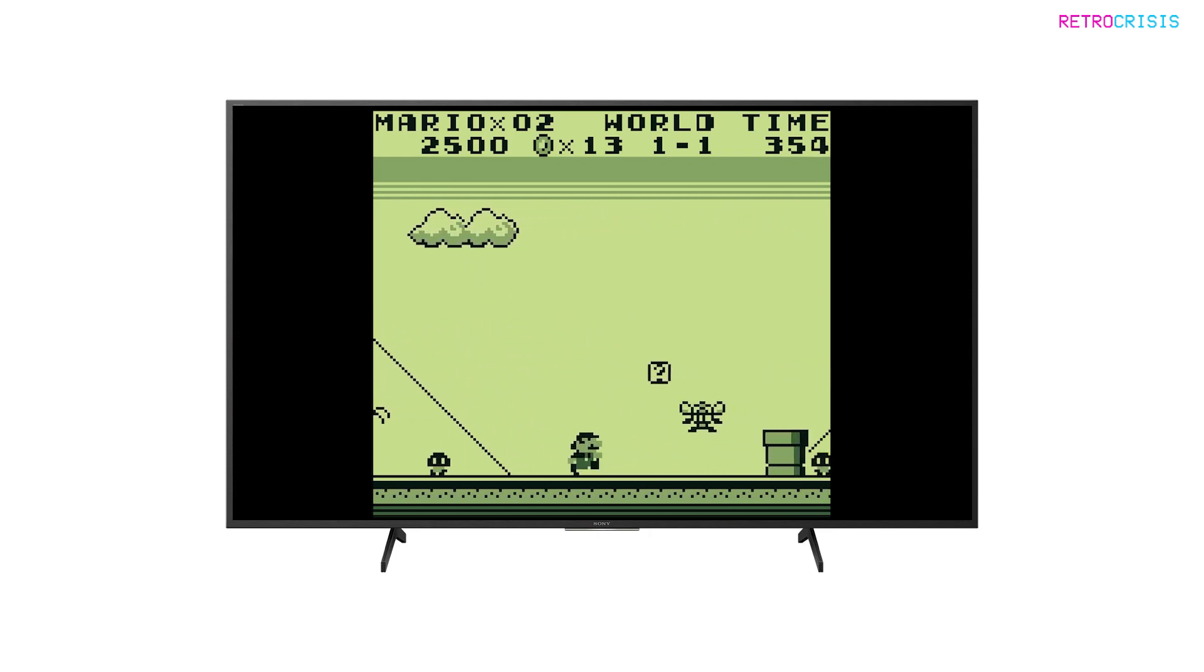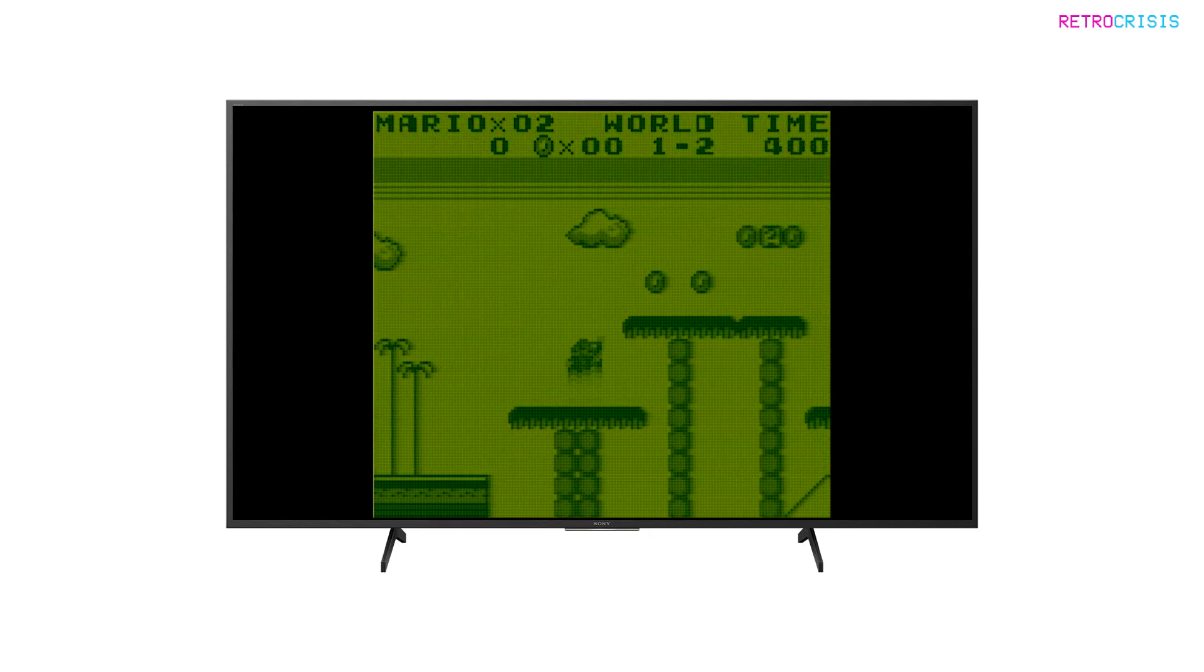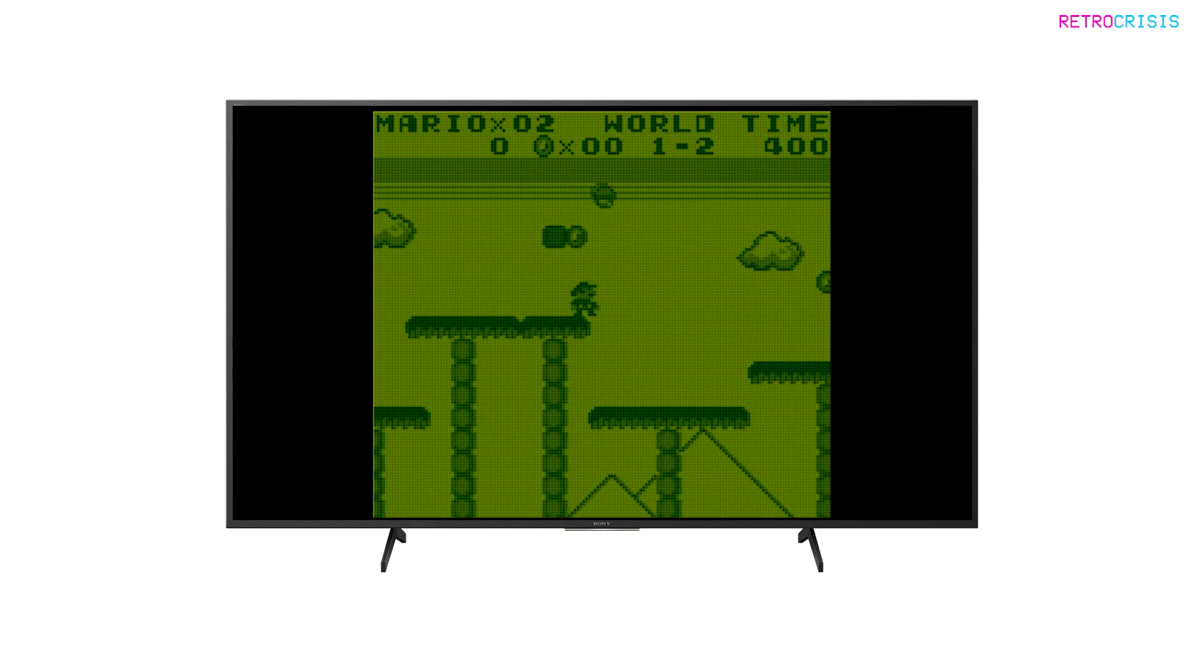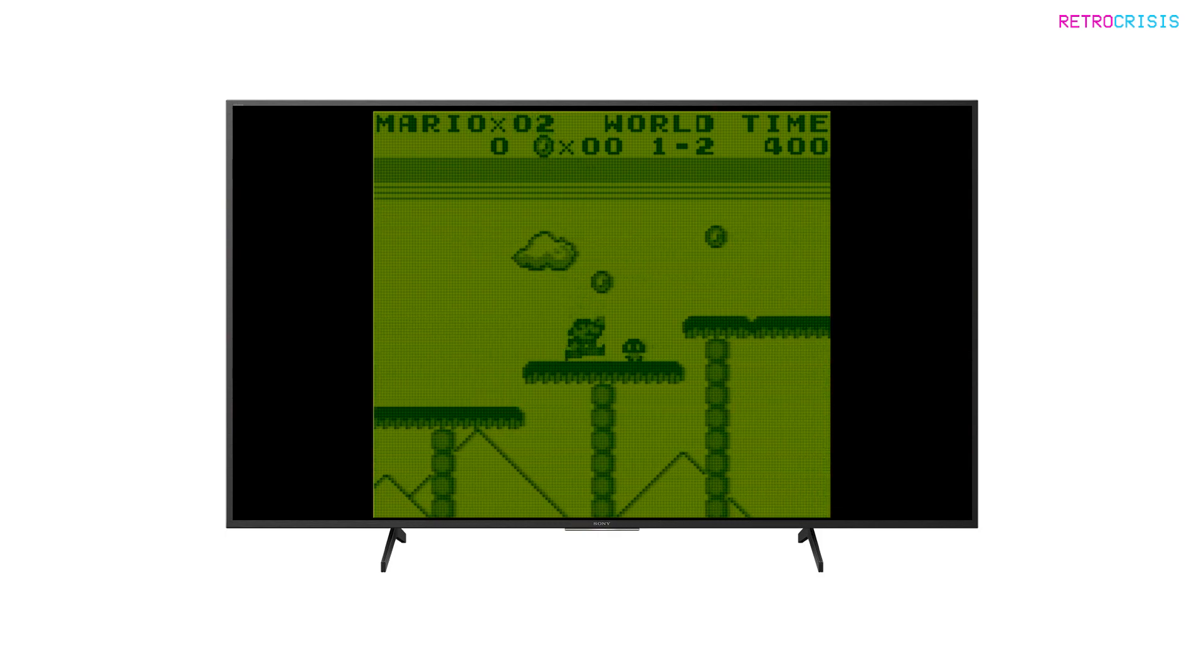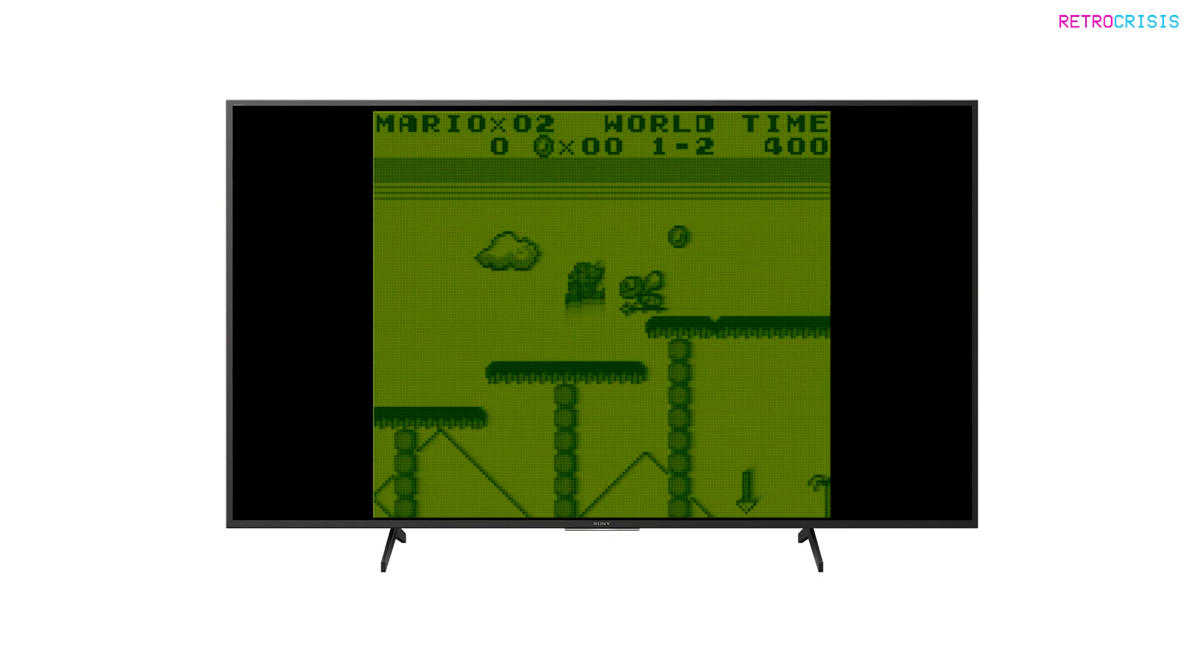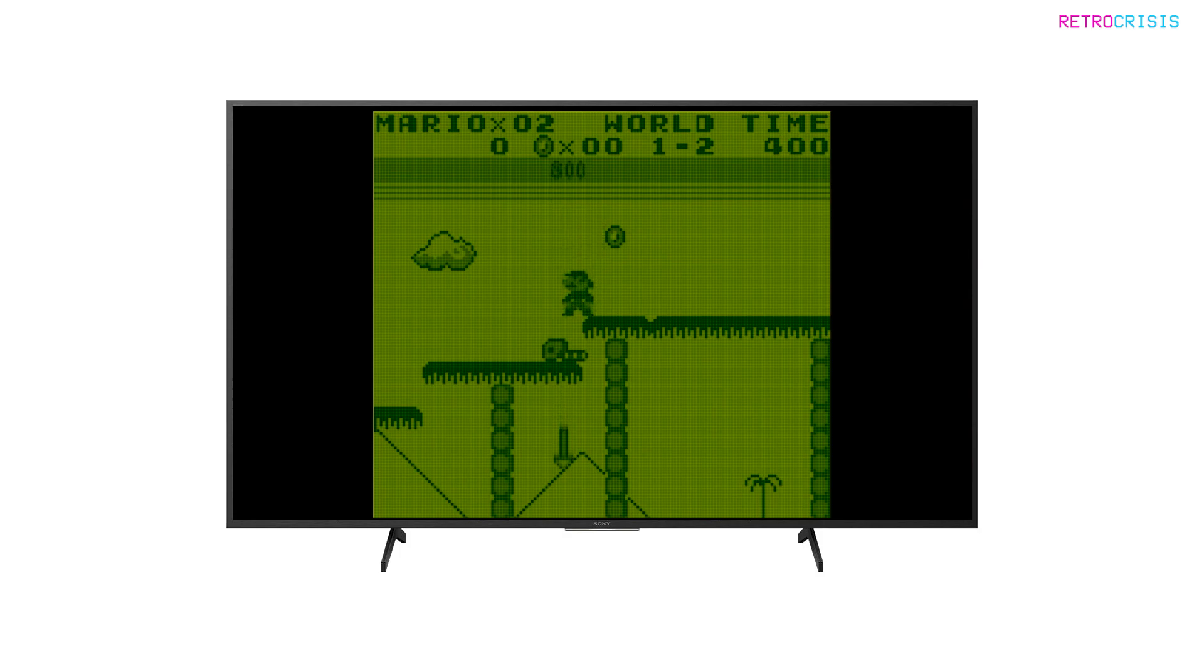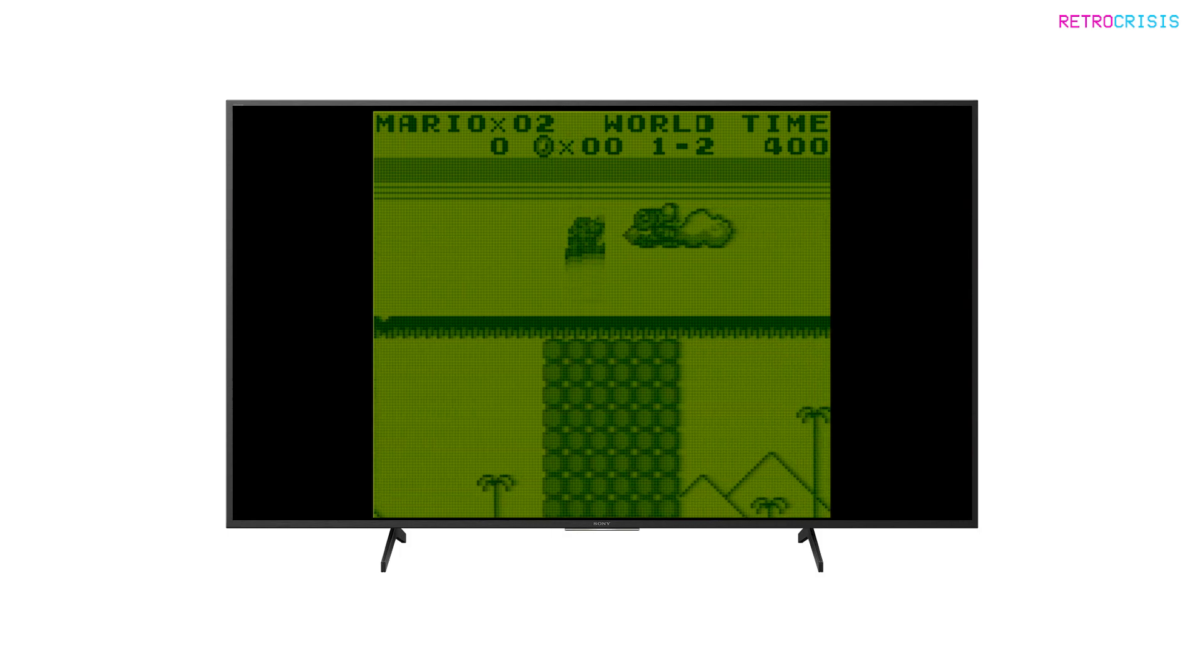But what if you wanted to play your old Game Boy games with that authentic ugly green screen and the blurry animation? Well, you can. And this is how it's done.